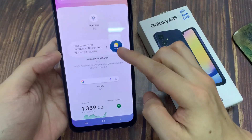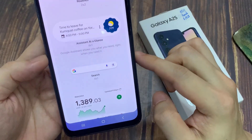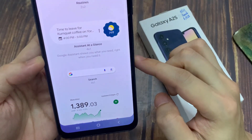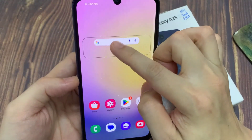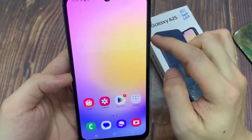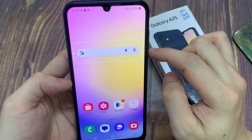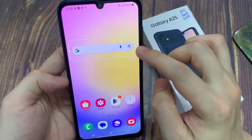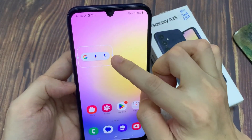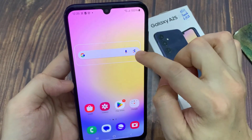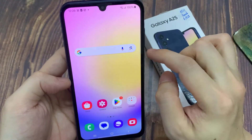In here, go down and touch and hold on the Google search and drag it to the home screen. Now you can readjust the Google search bar by expanding or collapsing the bar, and then tap anywhere on the screen or the back key to save the changes.